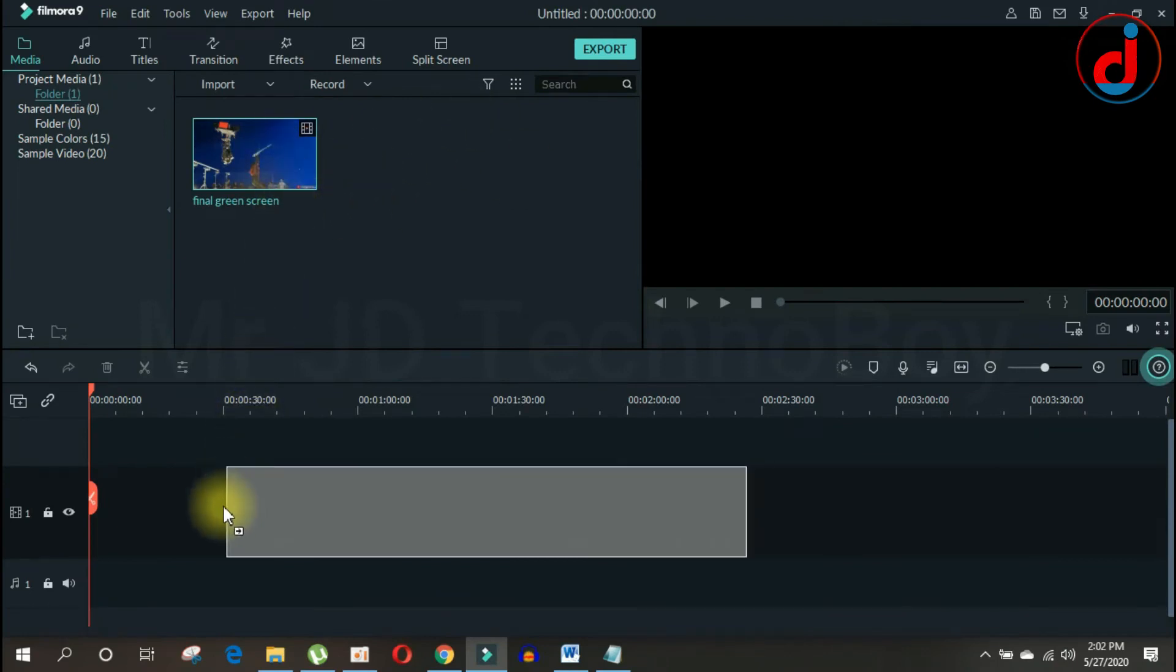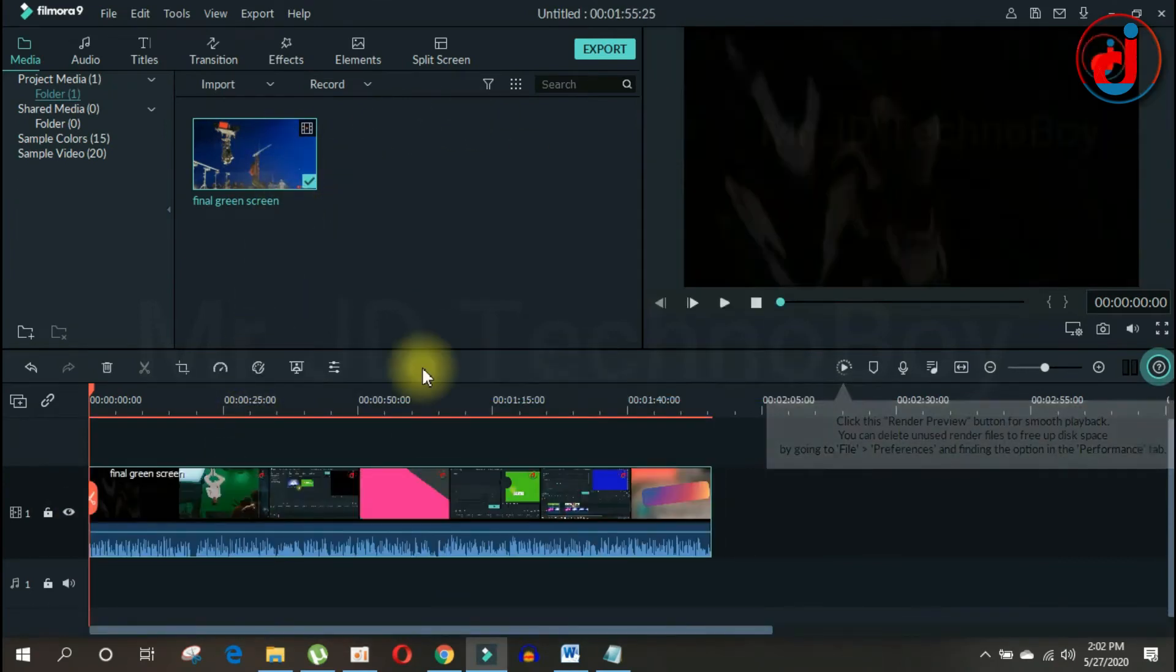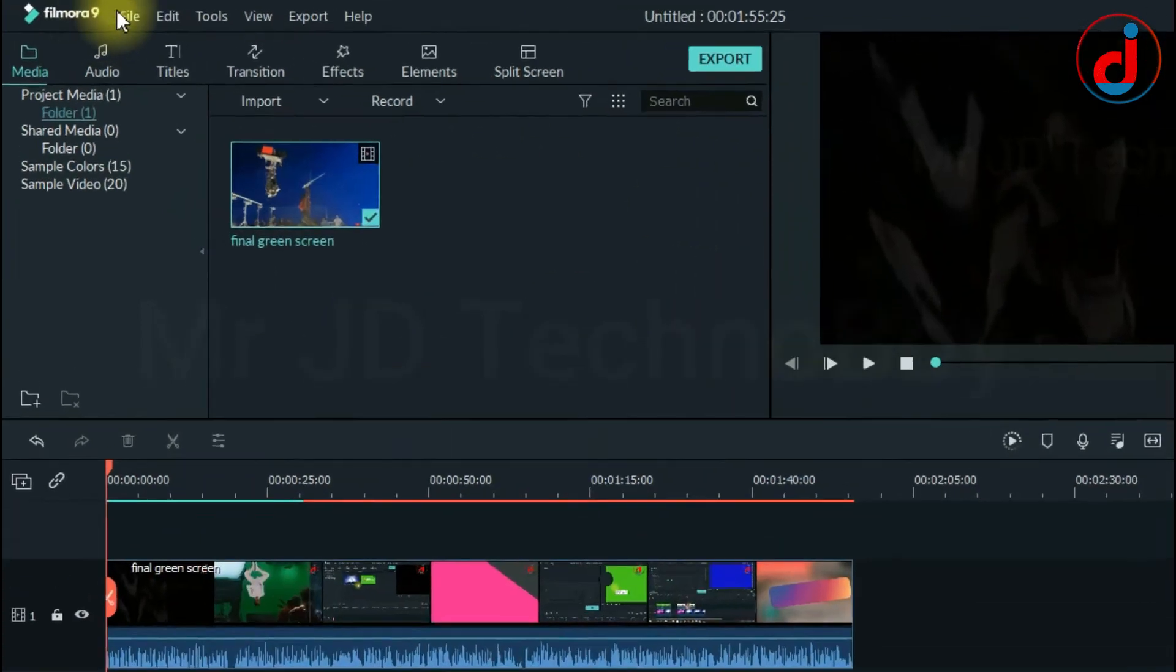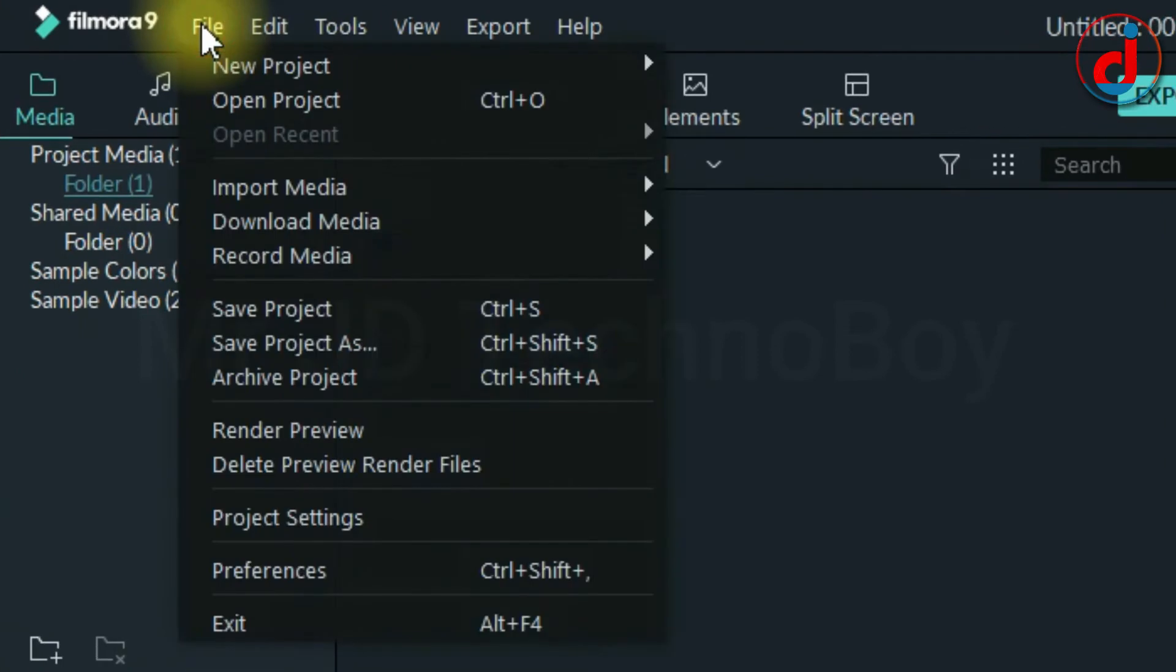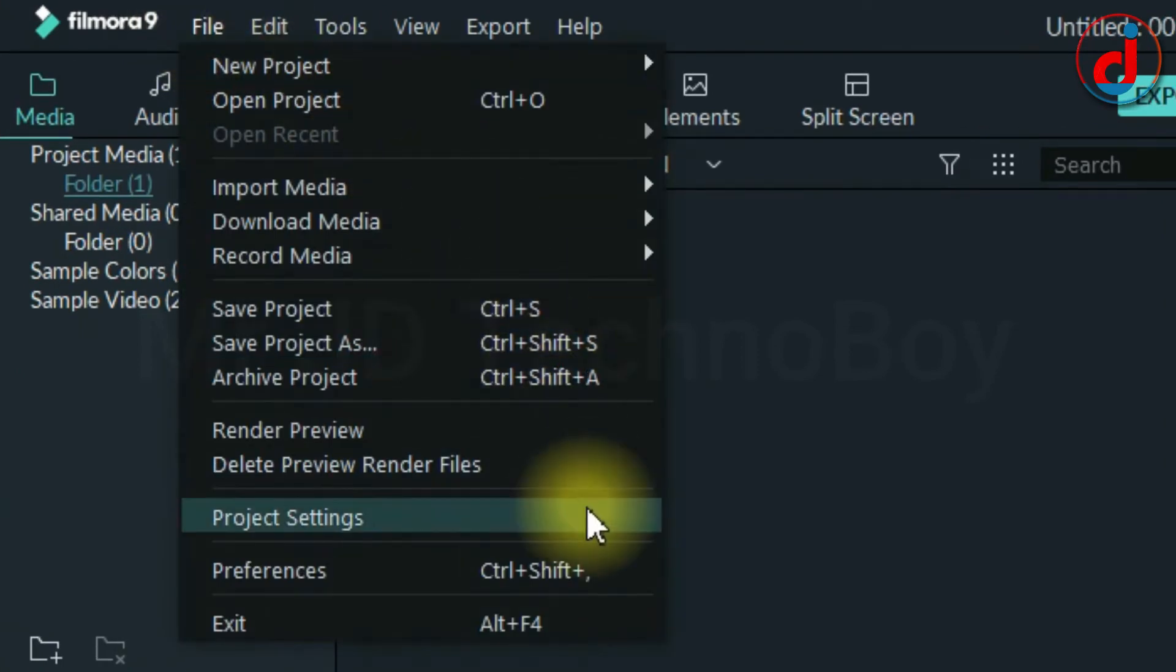Now drag it into the timeline and go to File and in the drop down menu you will see Project Settings.